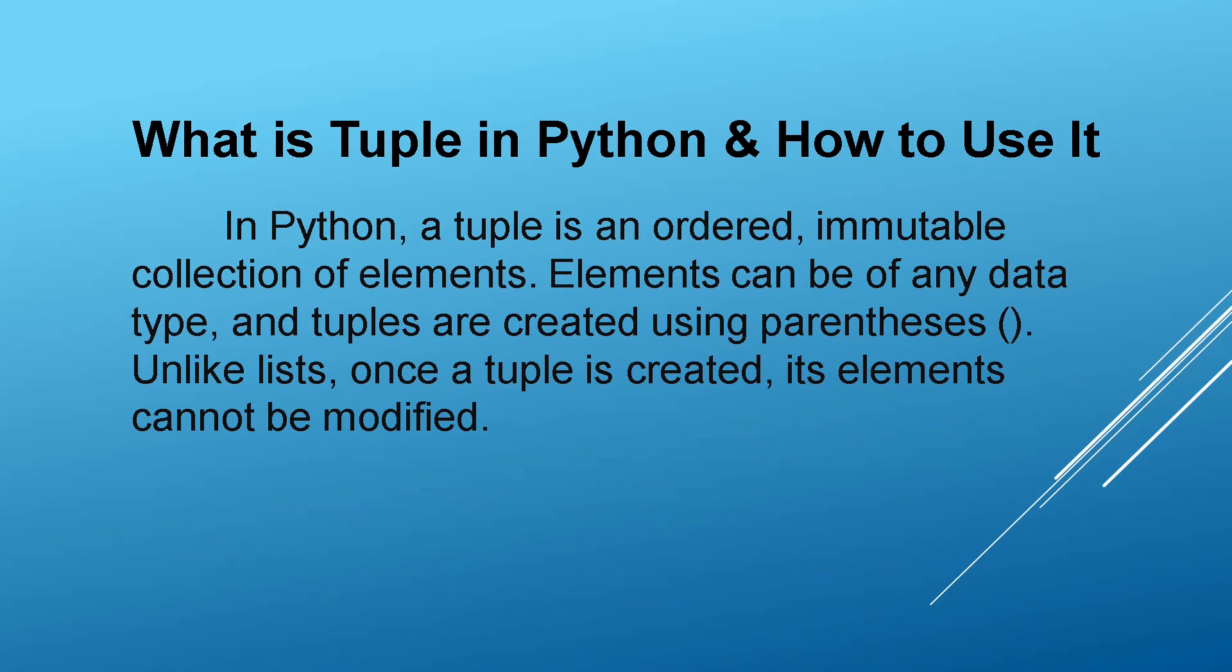In Python, a tuple is an ordered, immutable collection of elements. Elements can be of any data type, and tuples are created using parentheses. Unlike lists, once a tuple is created, its elements cannot be modified.